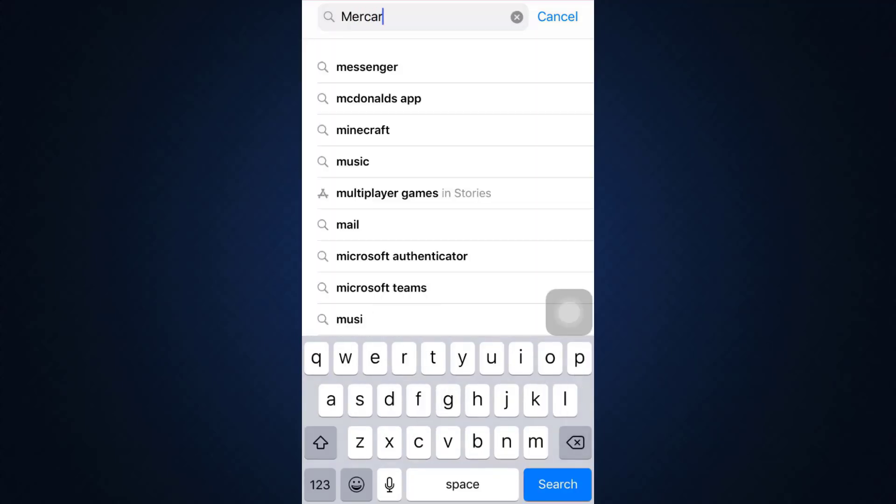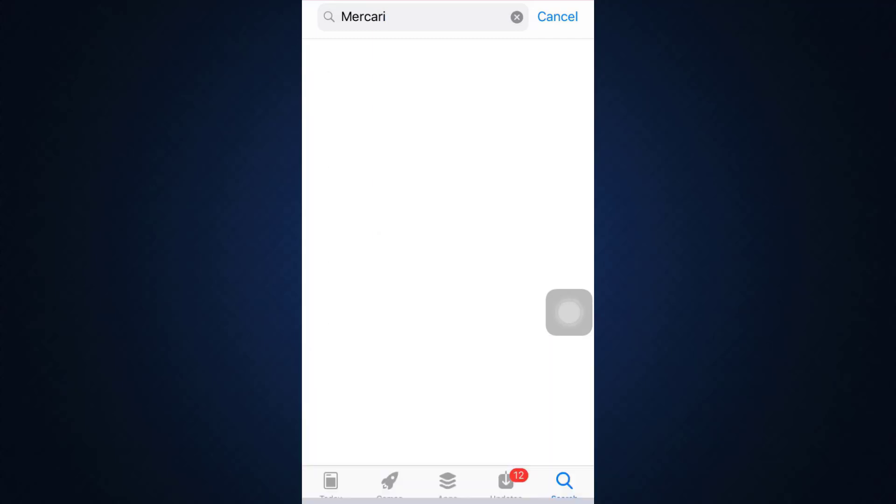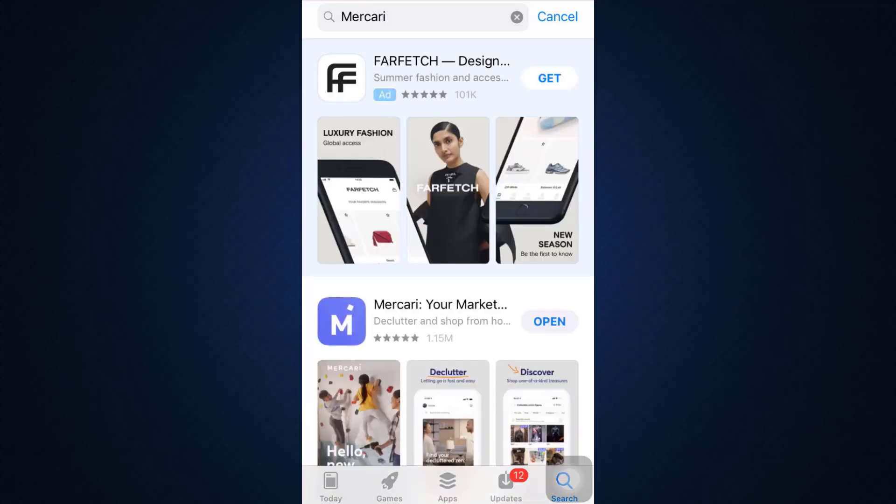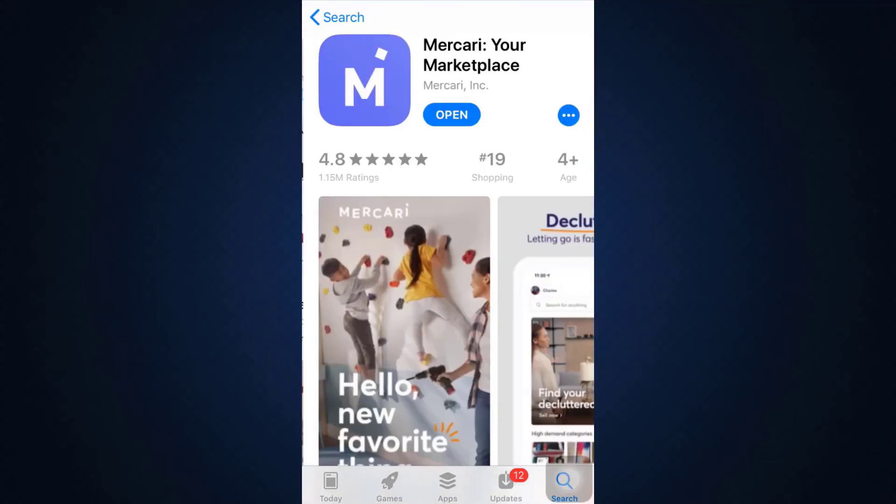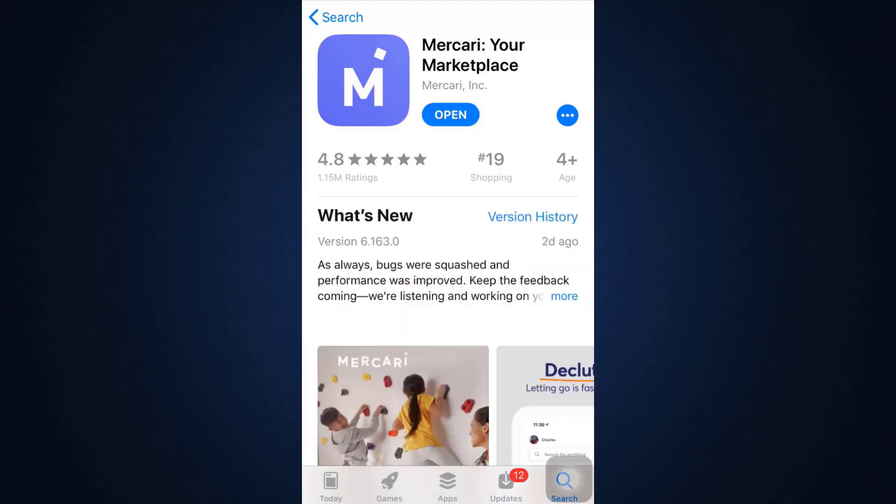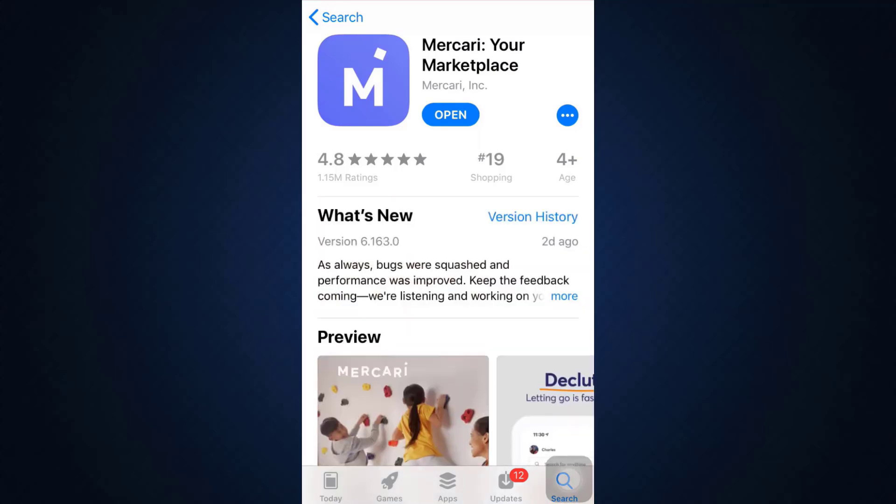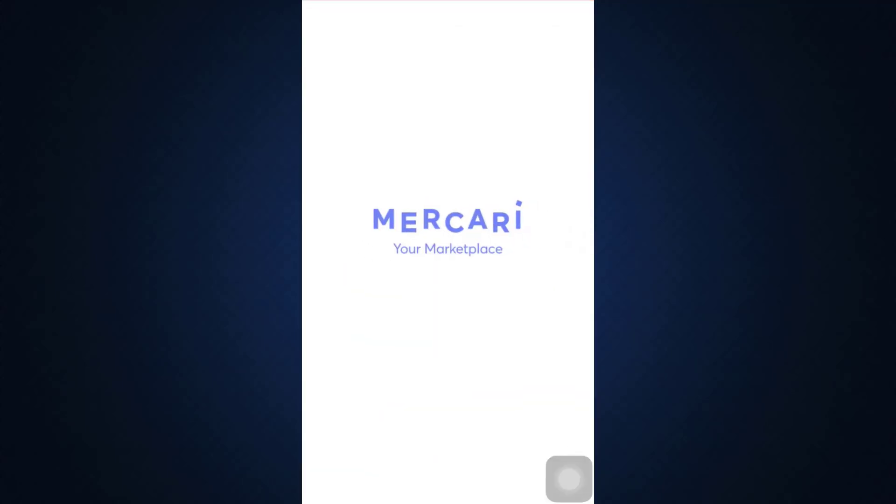As you type in Mercari, an app like this will appear on your screen. Instead of the open button, you will be able to see the get button. Start downloading the app by tapping on the get button. After the app gets downloaded, tap on the open button and your app will now begin to open.